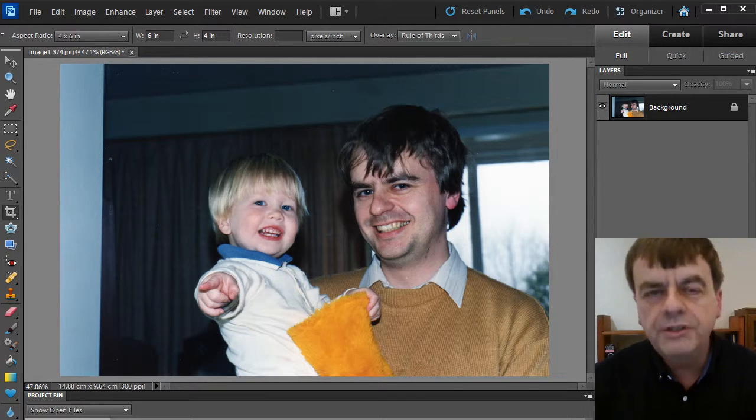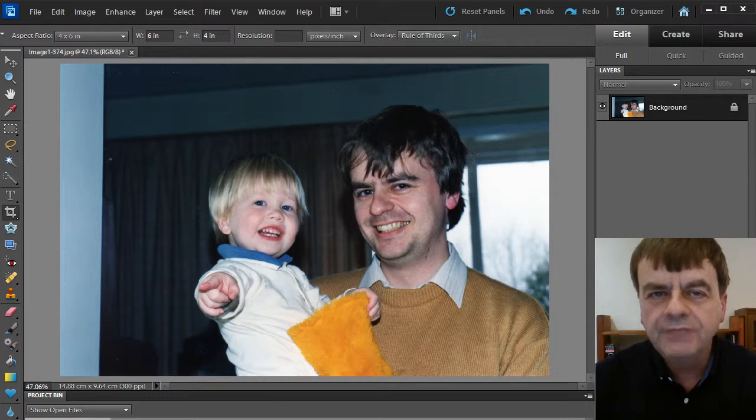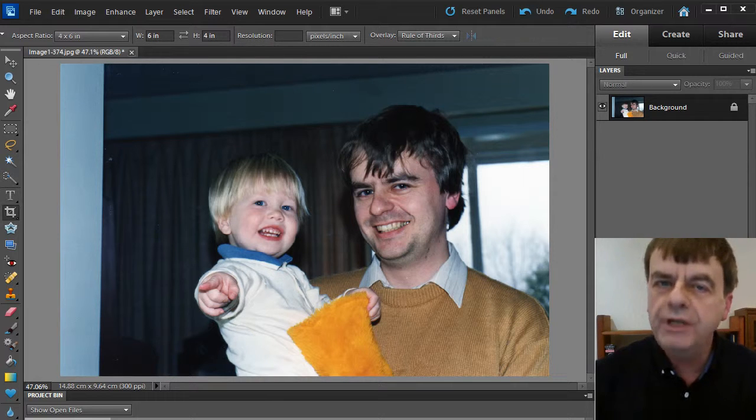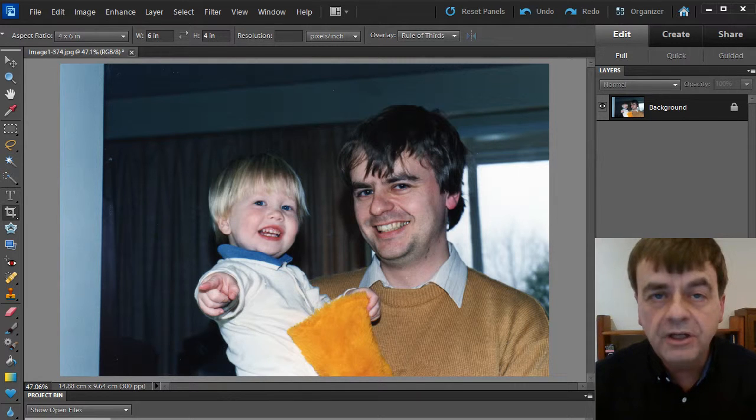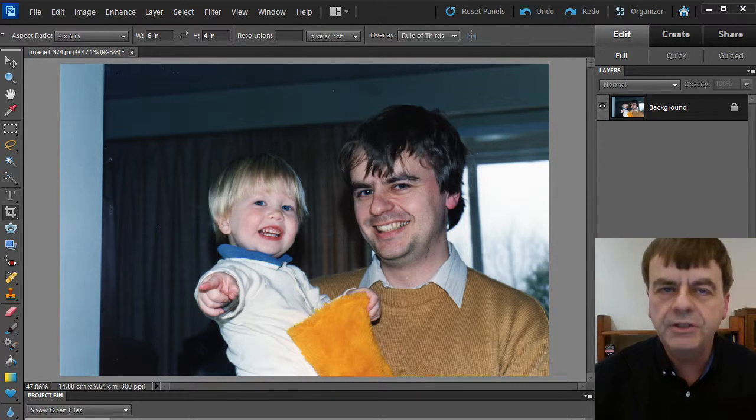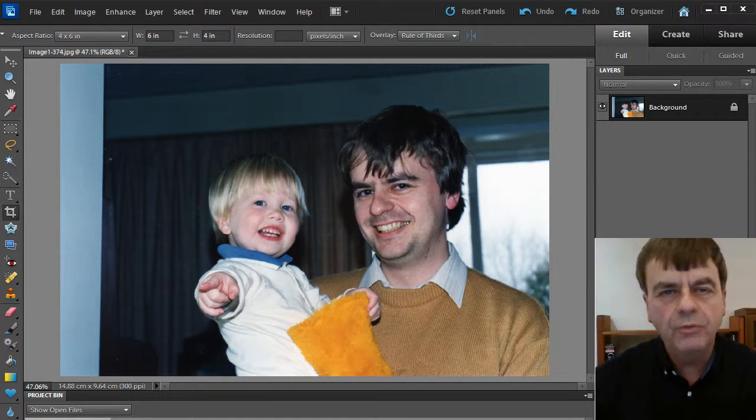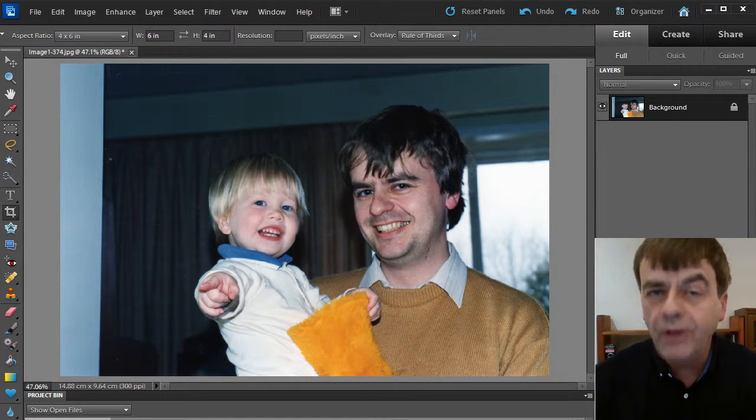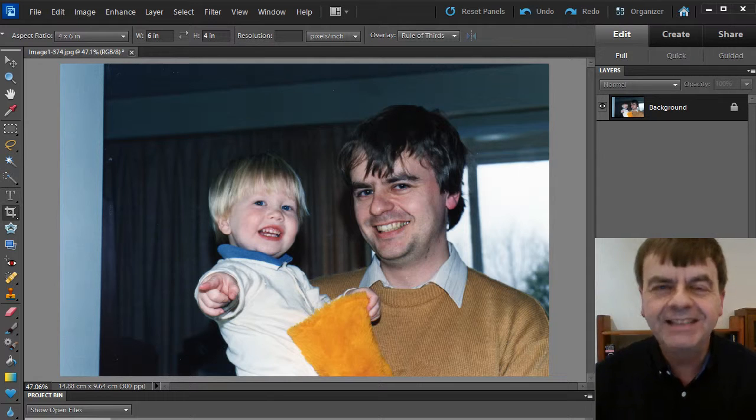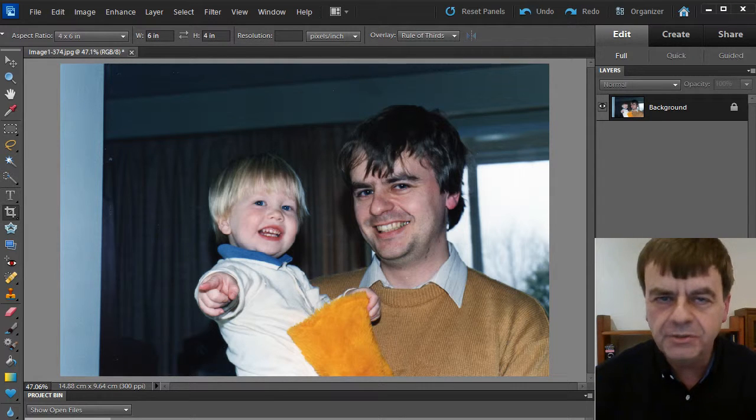But once you're doing the work on that, it's very tempting to enhance the picture too, maybe reframe or retouch. Let me show you what I mean. I've loaded a picture into Photoshop Elements and I'm going to follow the workflow of restoration as I demonstrated in other videos.